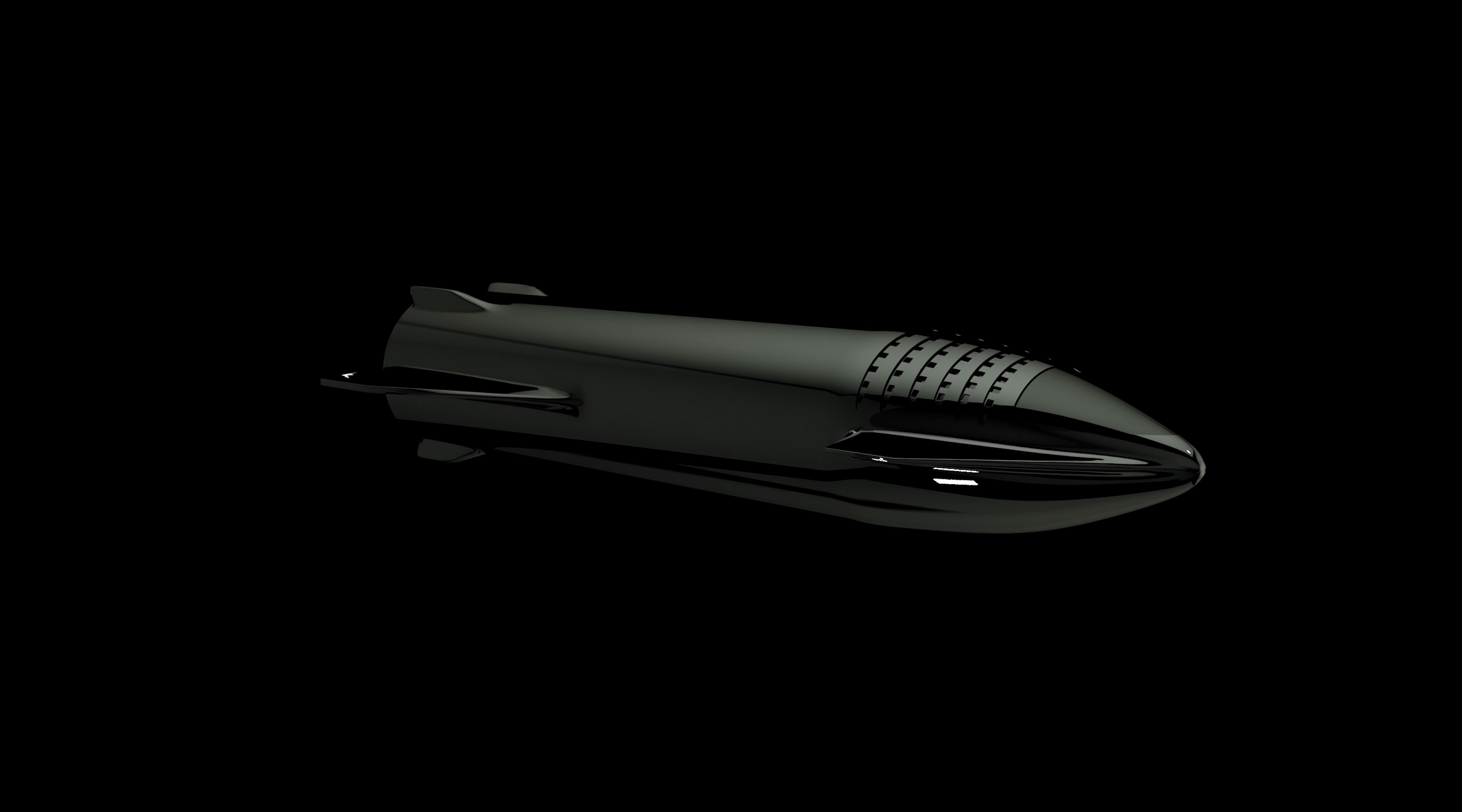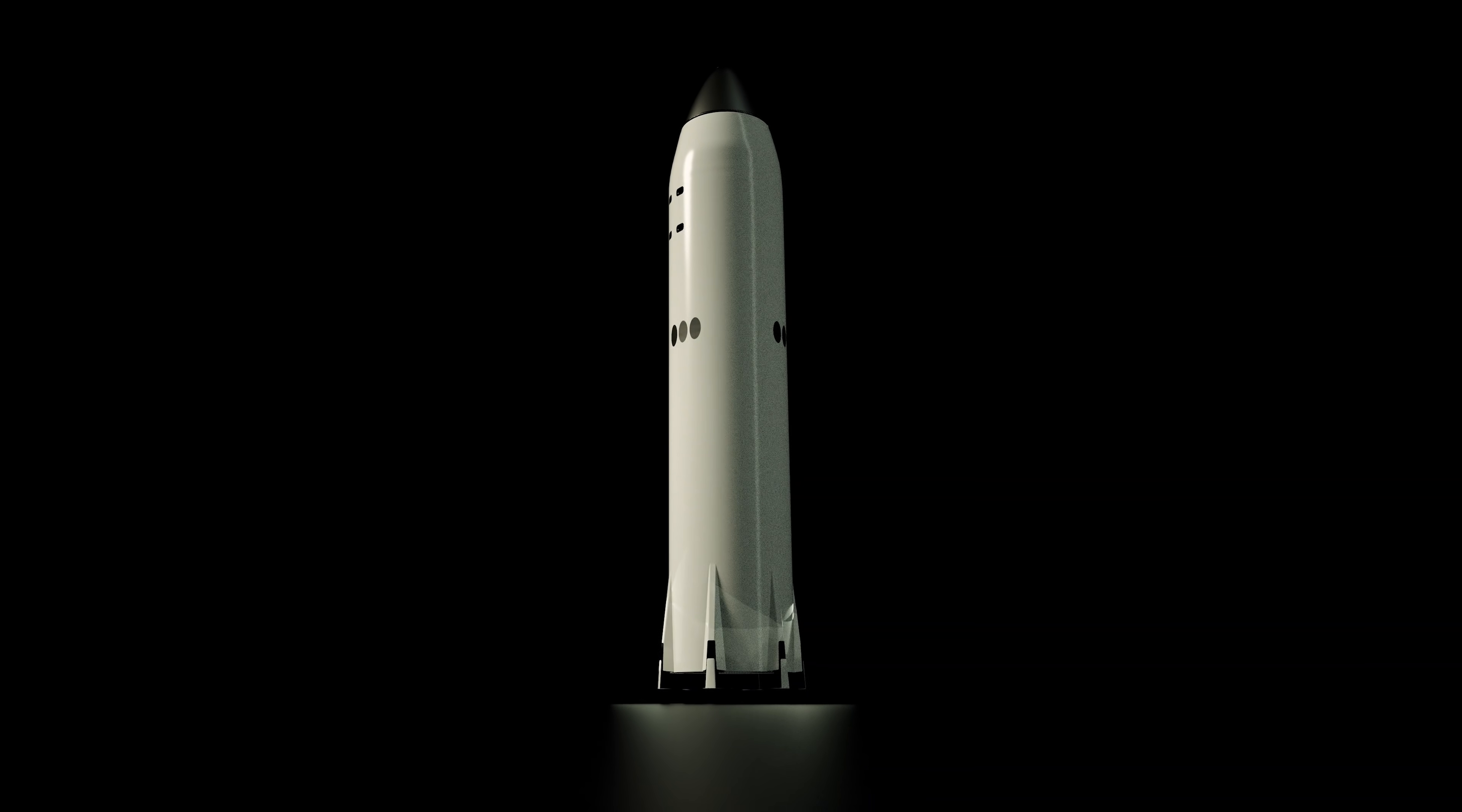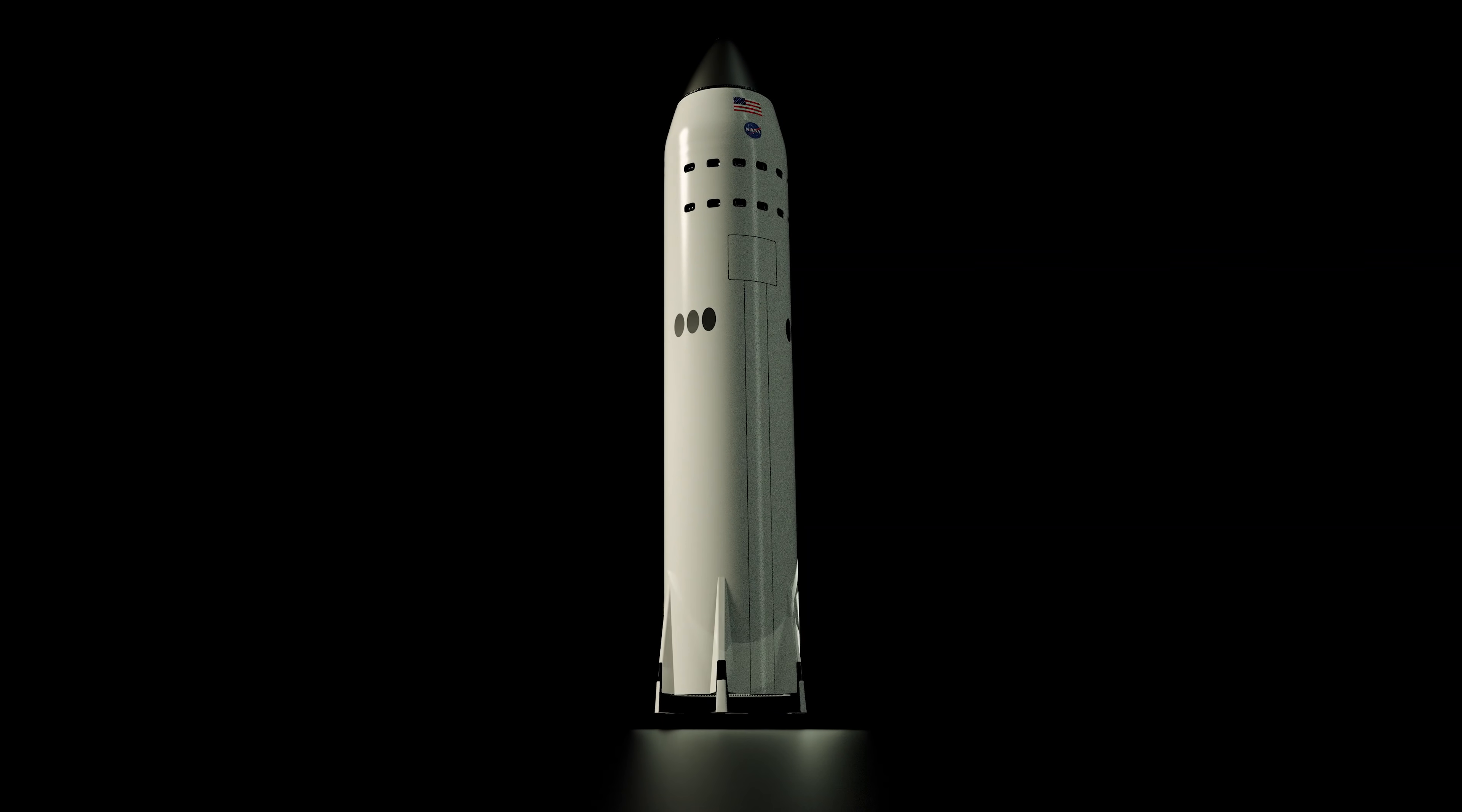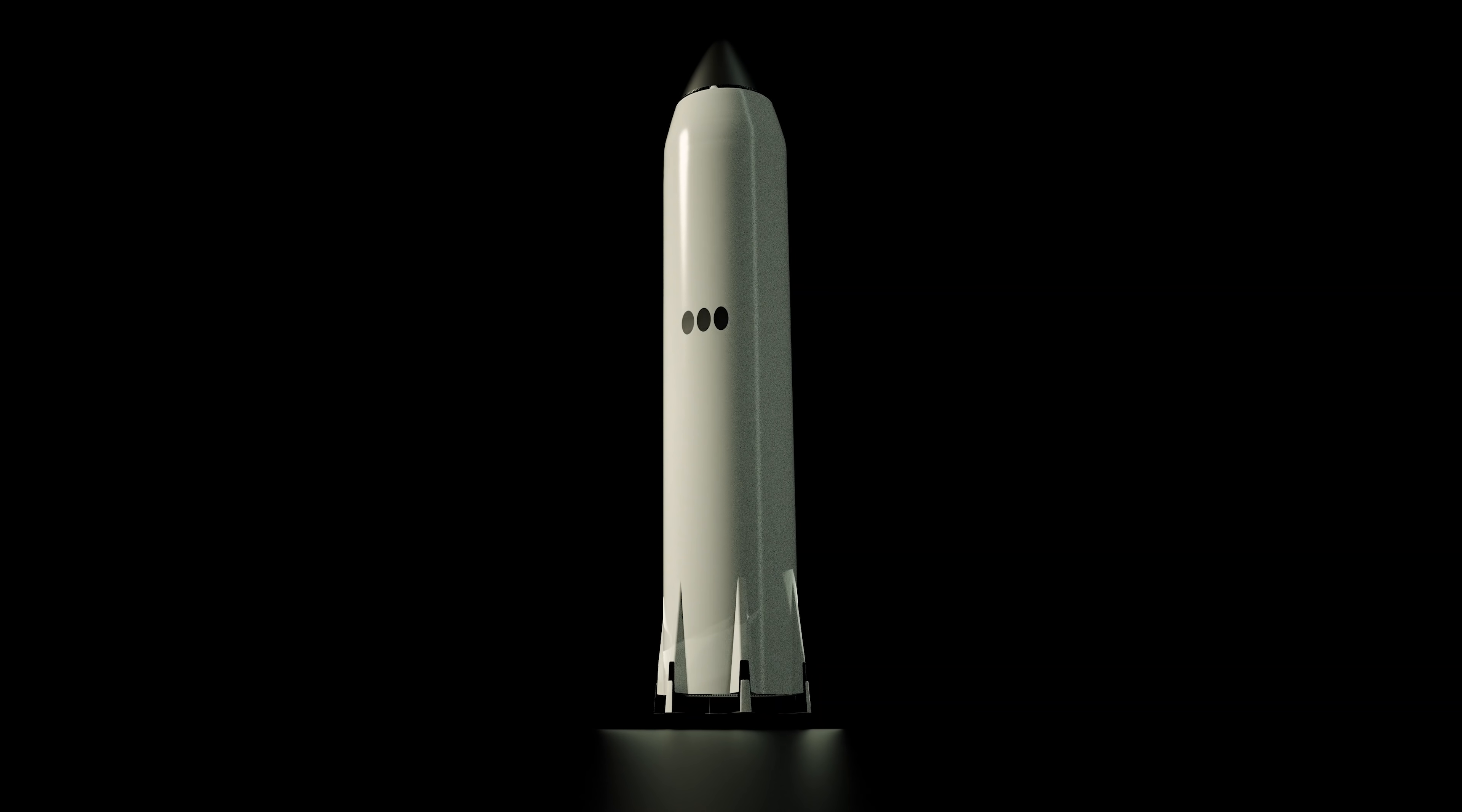Essentially, we want to make our current vehicles redundant. We want to have one system, one booster and ship that replaces Falcon 9, Falcon Heavy, and Dragon. All the resources that are used for Falcon 9, Heavy and Dragon can be applied to this system. That's actually extremely important for making a light spaceship.